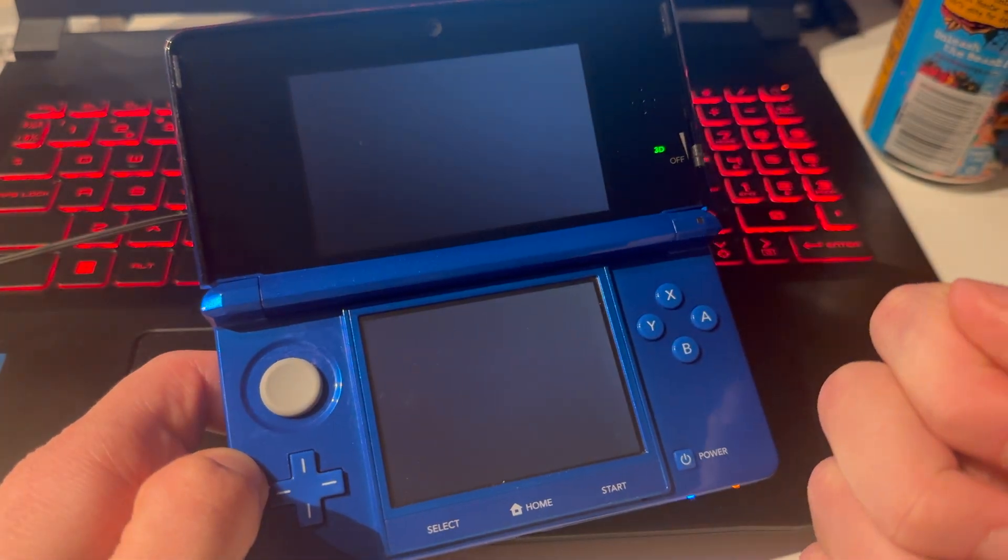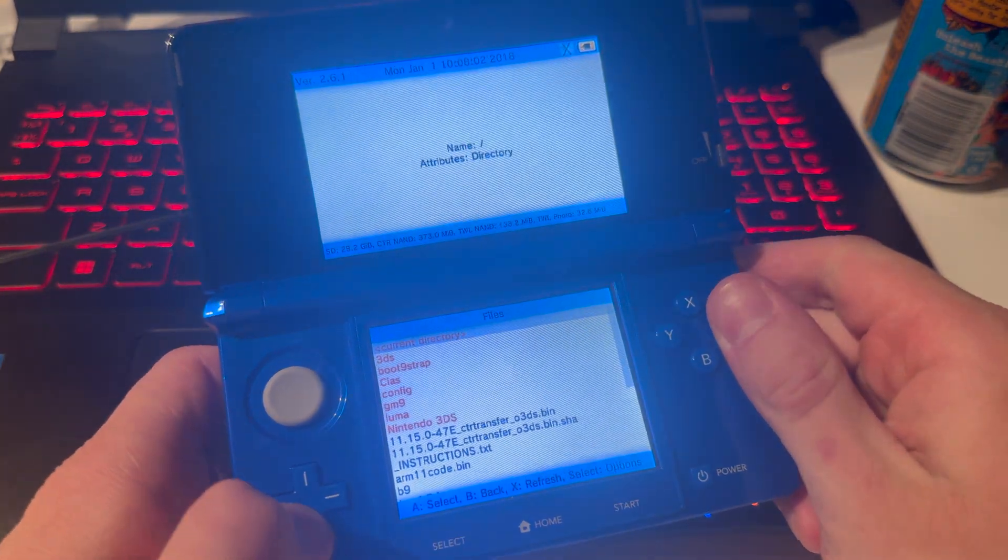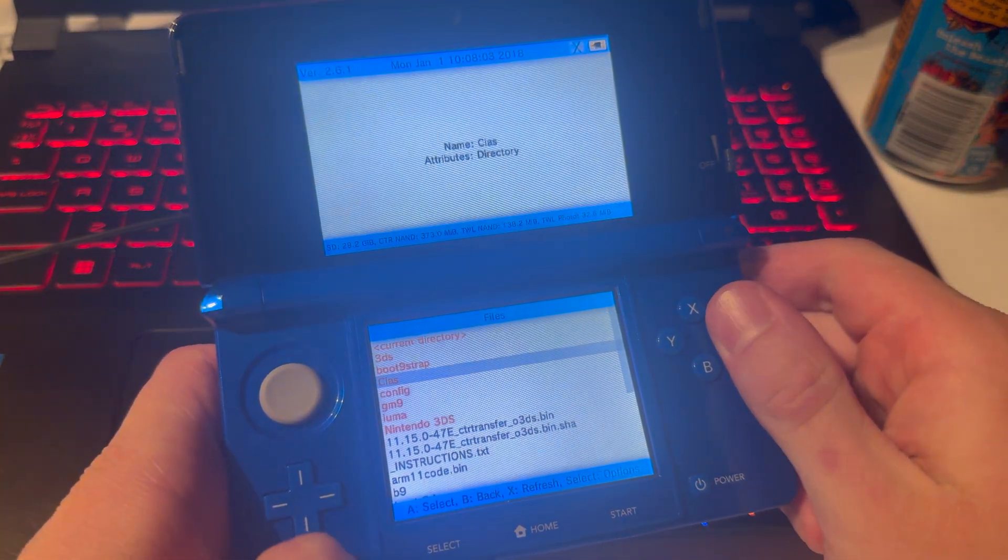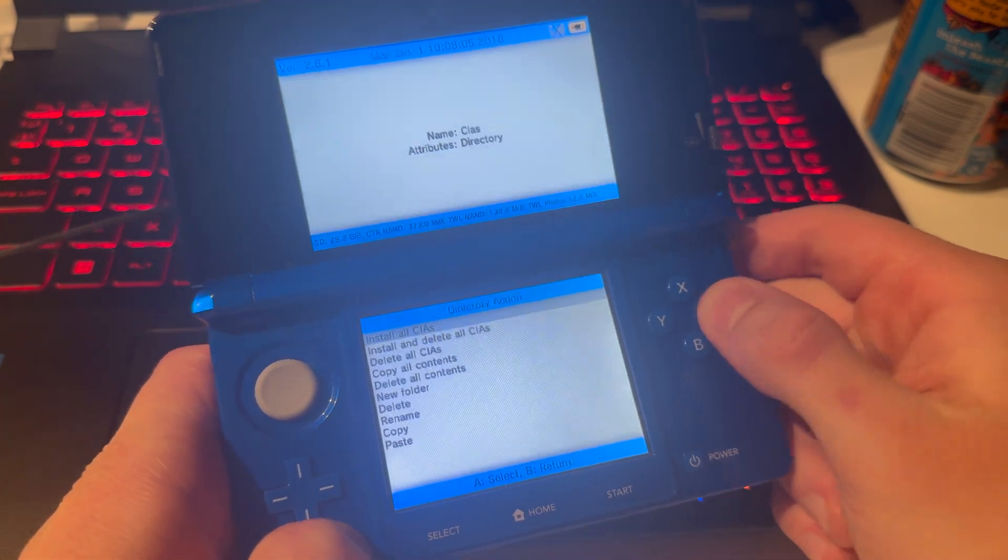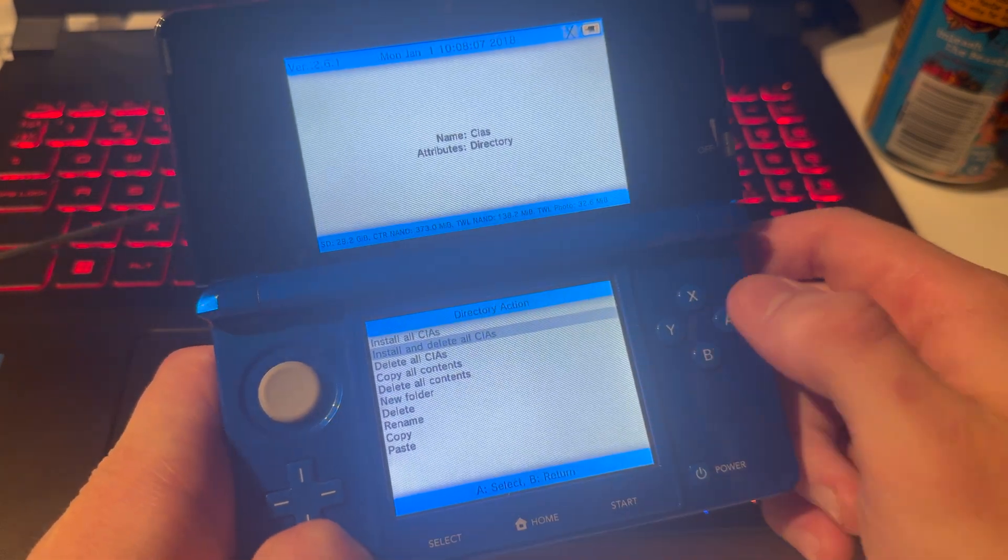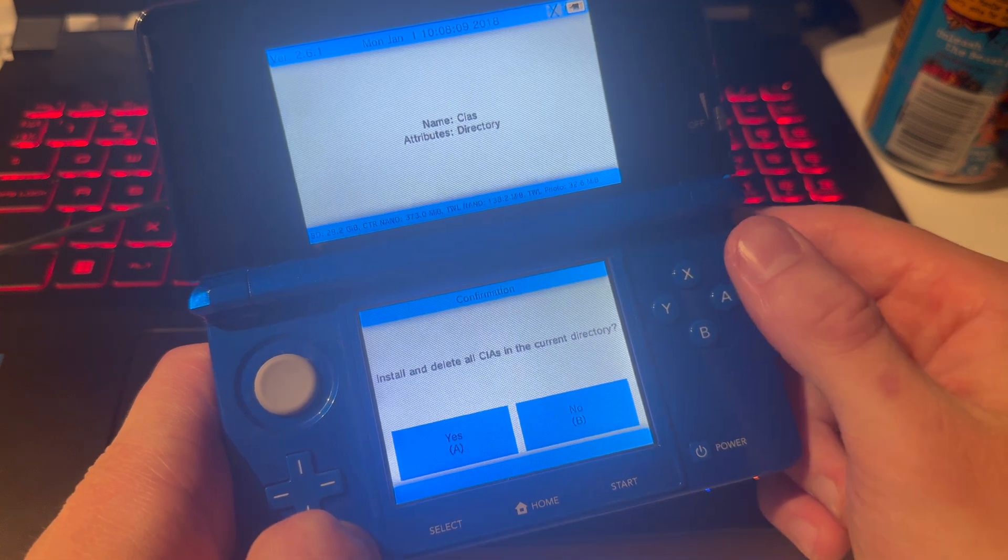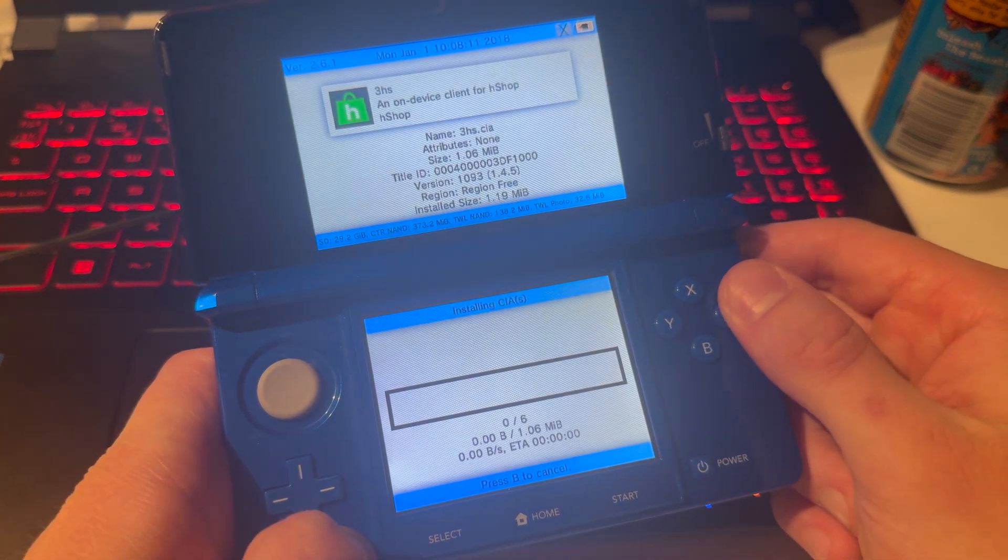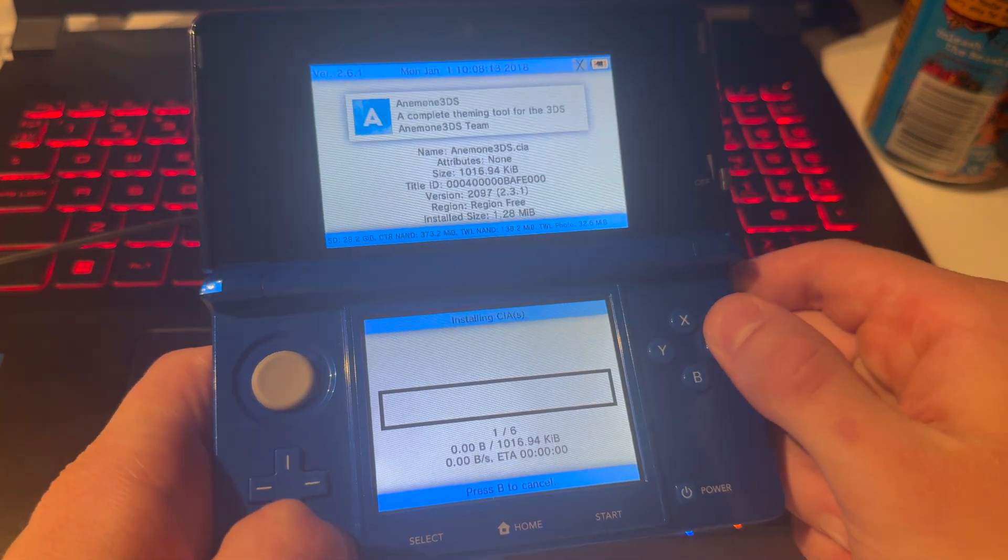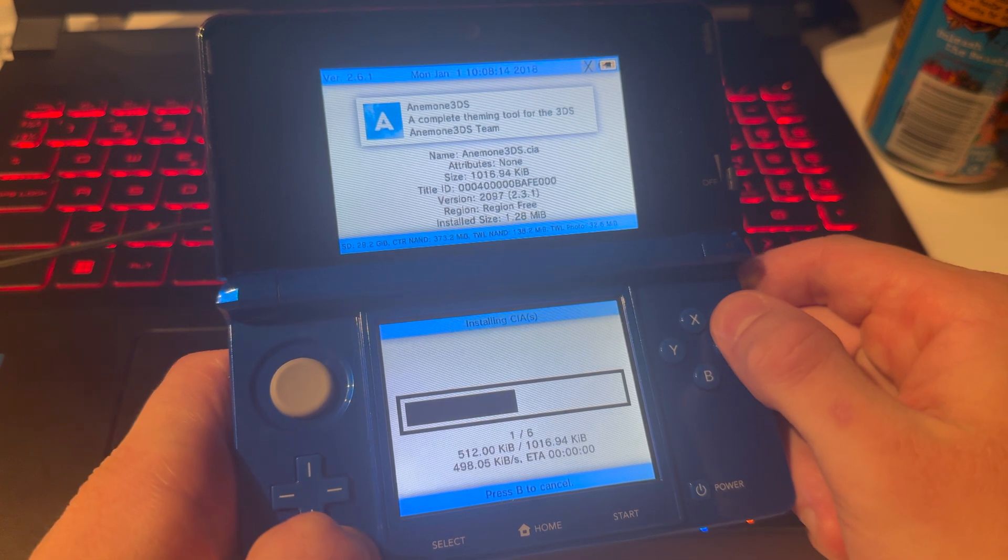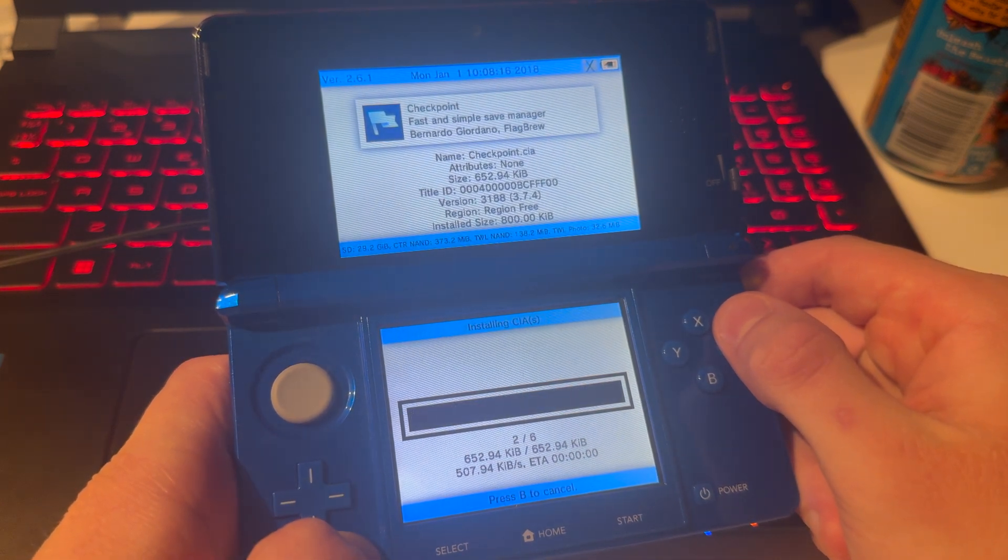Go into FBI, SD, CIAs. Then press A on current directory and install and delete all CIAs. Press A. This will install all of the essential apps.